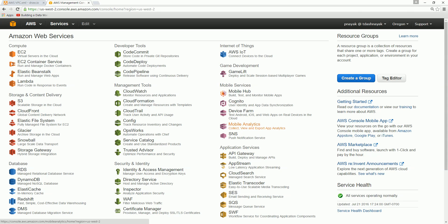So today we're going to create our own VPC. In that VPC we'll create our own subnet - a public subnet, a private subnet - we'll create our own route table, our own internet gateway, and we'll see how we can connect them all. We will have private subnets and public subnets, and we'll have some NAT instances created so that the private instances can communicate to the internet. Let's go forward and see how to create a VPC.